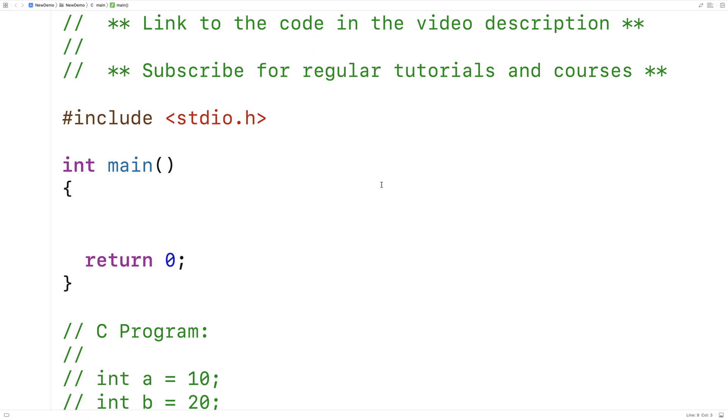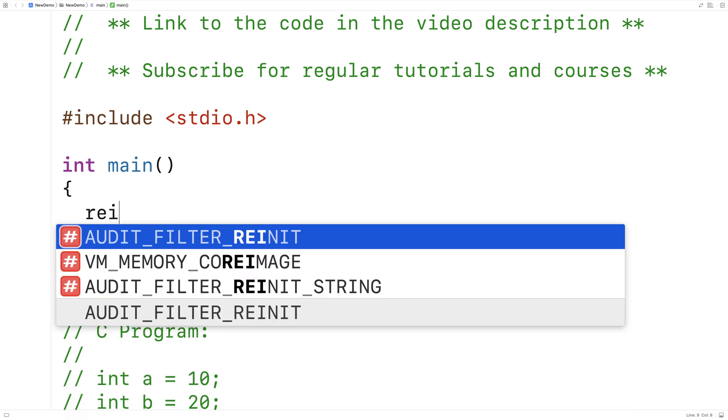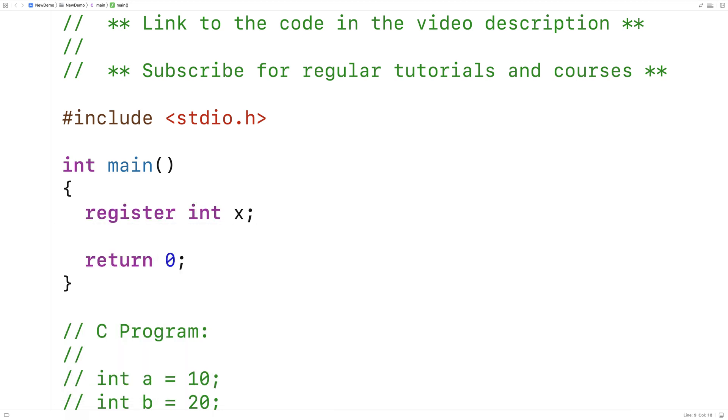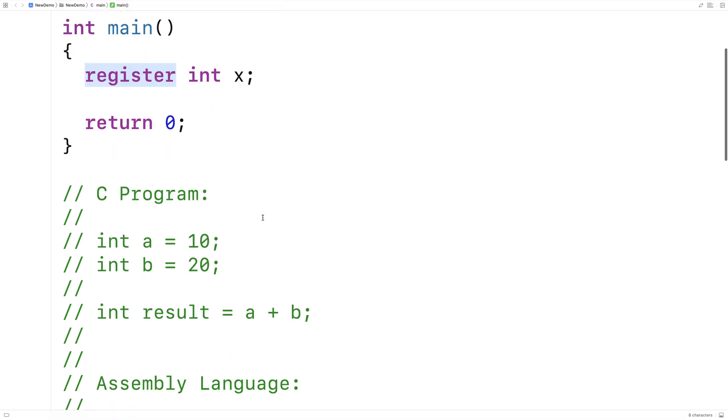So we could use register like this, register int x. And what this will do is make the variable x live in a register. What's a register? So to talk about that, we've got to look at how CPUs work.